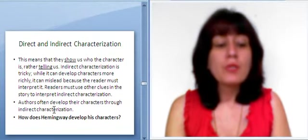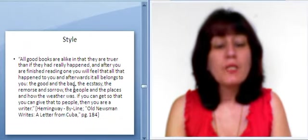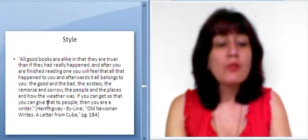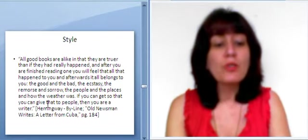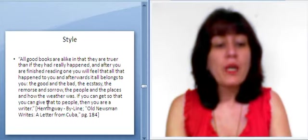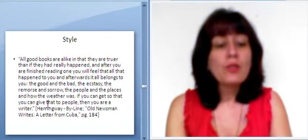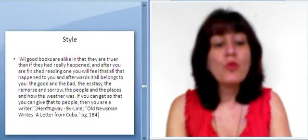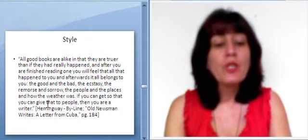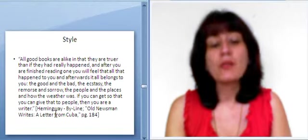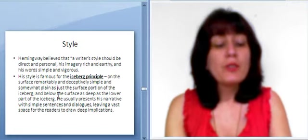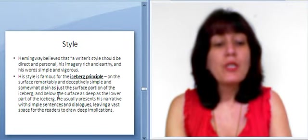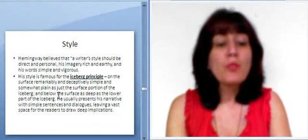Style. All good books are alike in that they are truer than if they had really happened. And after you are finished reading one, you will feel that all that happened to you, and afterwards it all belongs to you. The good and the bad, the ecstasy, the remorse and sorrow, the people and the places, and how the weather was. If you can get so that you can give that to people, then you are a writer. So, Hemingway believed that a writer's style should be direct and personal, his imagery rich and earthy, and his words simple and vigorous.